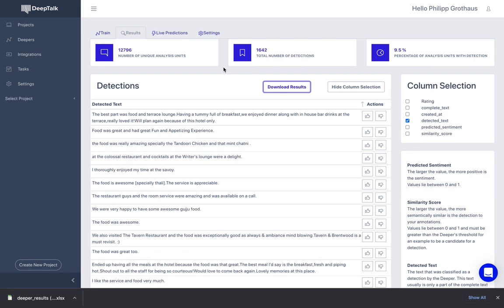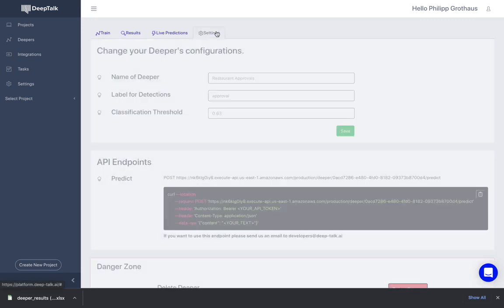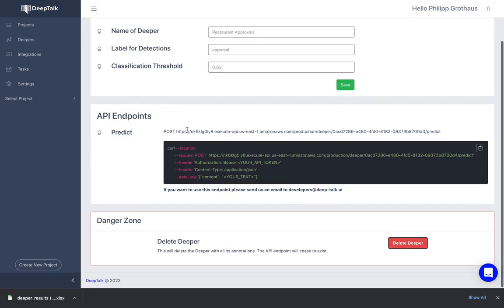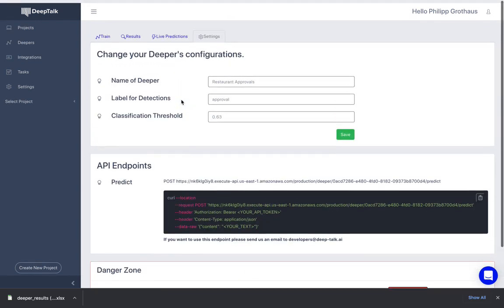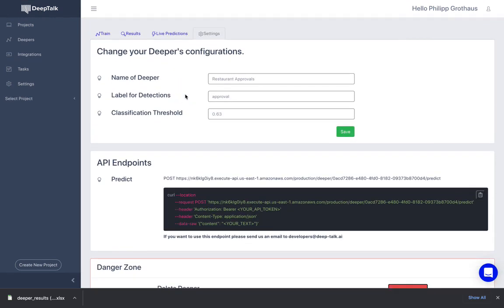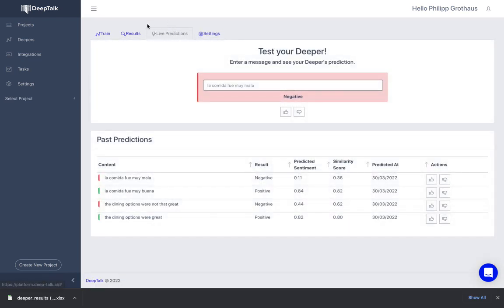So it's very easy. And the model is trained, it's available, you can use an API to access it. We are working on integrations with the Zapier platform so that you can use many different services to bring data to us and to let the Deeper work in order to integrate it with your workflows.